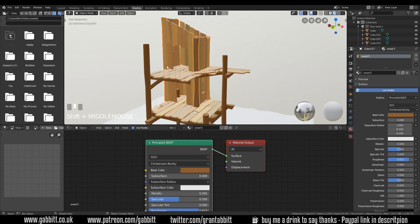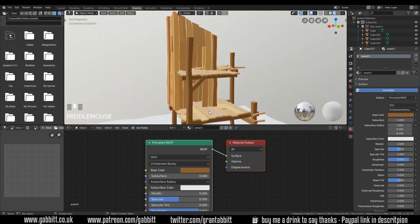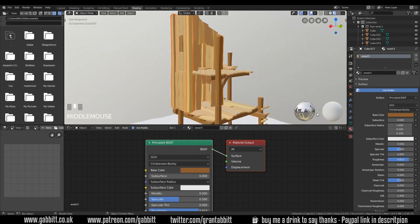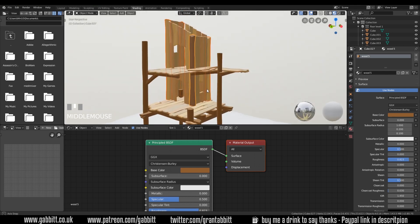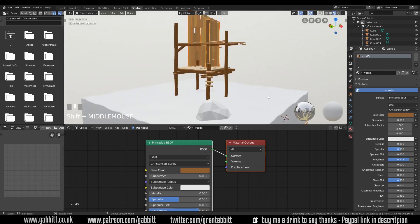I'm finding the HDRI a bit bright on these pieces of wood, and I want to texture the scene now. For that we're going to need to see some transparencies and I really want to see the full effects of my HDRI, so I'm going to go to the render tab.